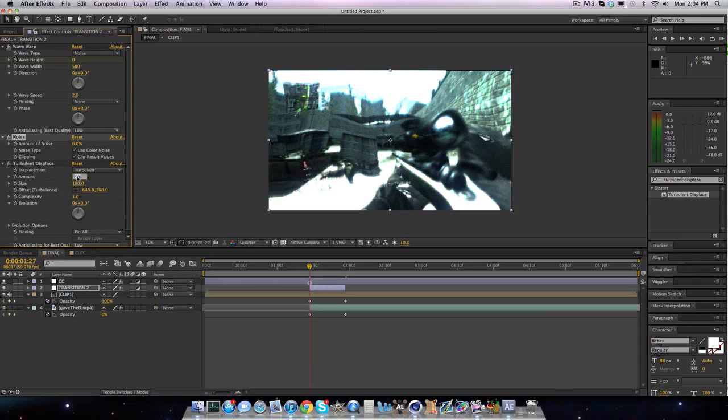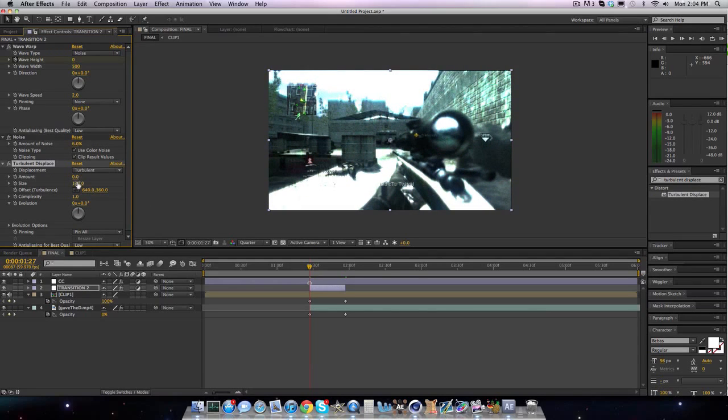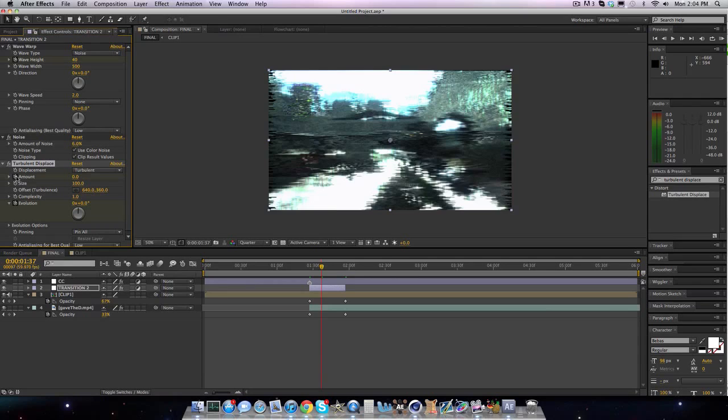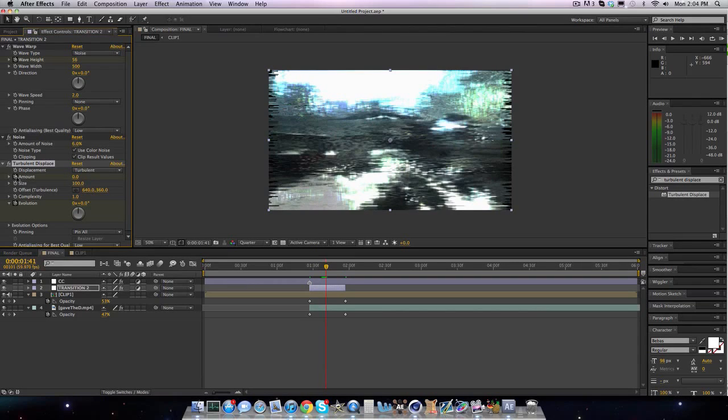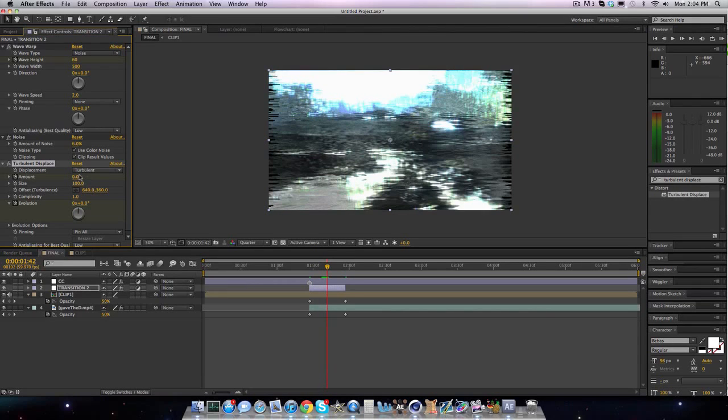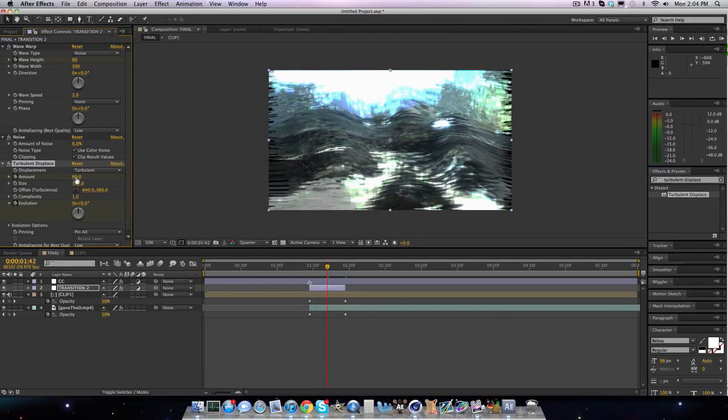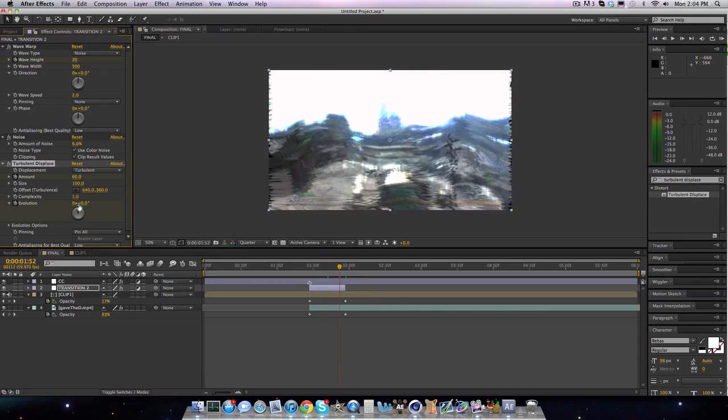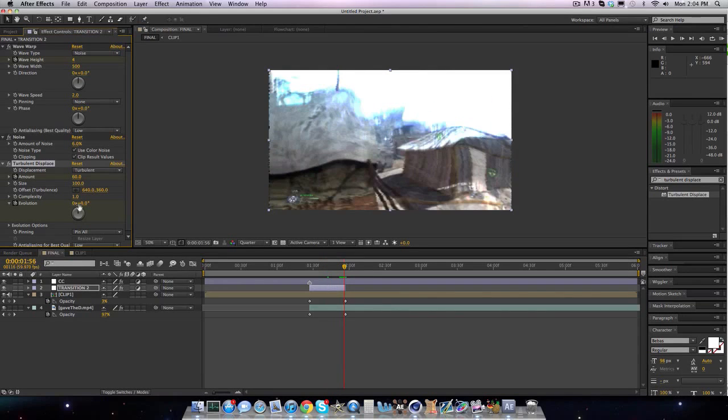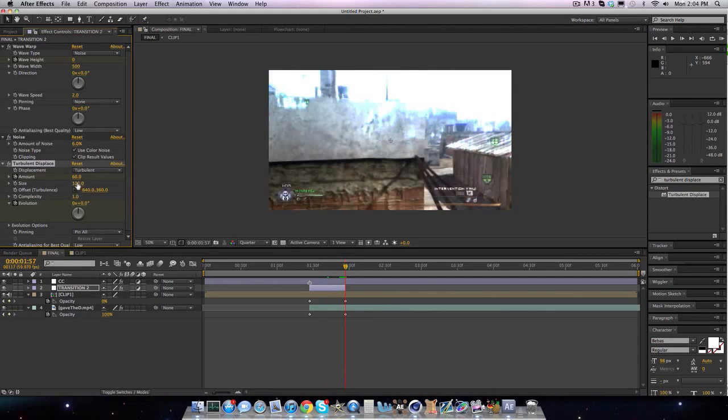And then turbulent displace, put it at about 0. Besides that, 100. That's all good. We're going to keyframe the evolution and the amount. So go forward 15 frames again, bring the amount to 60. And go forward another 15 frames, bring the amount to 0. And the evolution up to 1. So now, if we run preview...